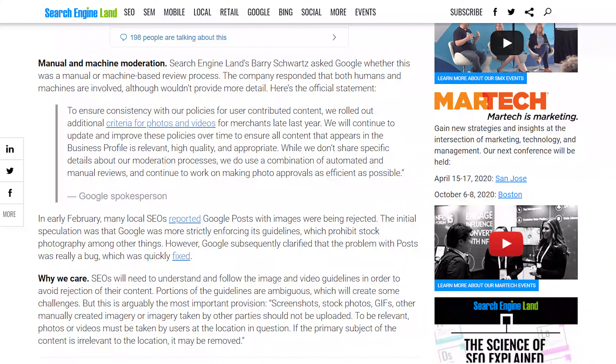Now Google is saying that if you are a Google My Business page user, you cannot post any photo or video without it passing through review. The first level of review will be done by a machine, and the second level will be done by a human being. There is a link to the tweet in the description below.